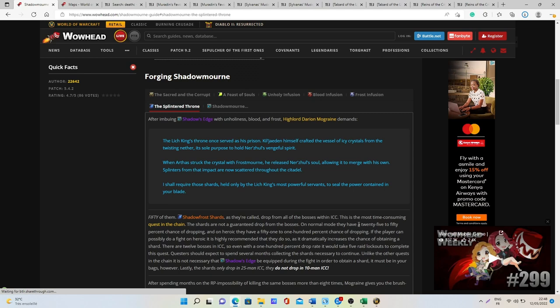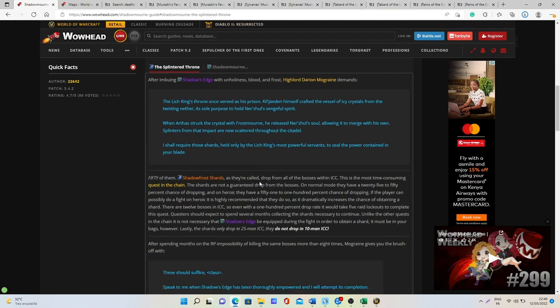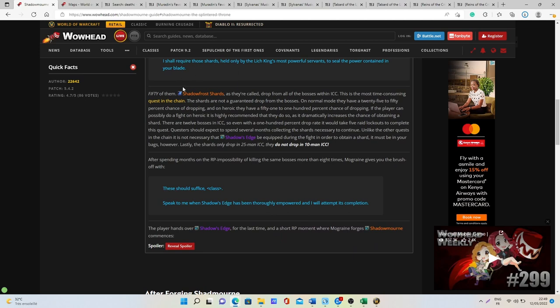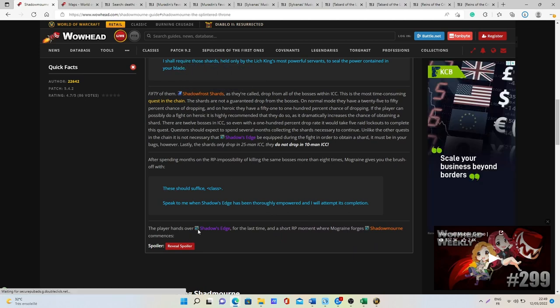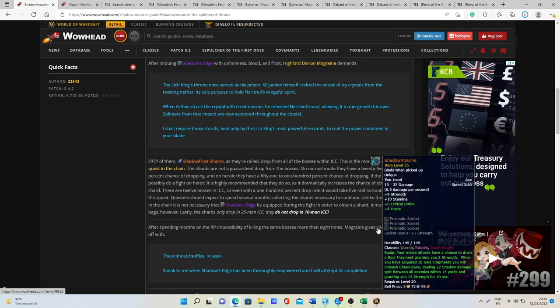After that you will be able to get all these really good rewards that are in my opinion definitely worth doing these quests. Once you have gotten the 50 shards you can then finish the quest and you will get the Shadowmourne quest.